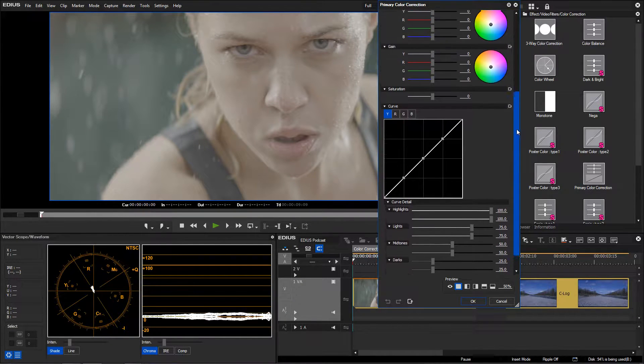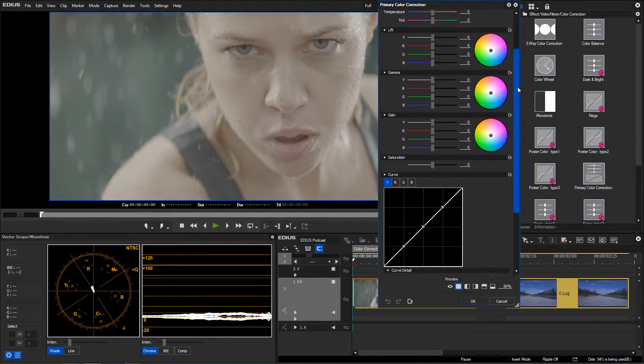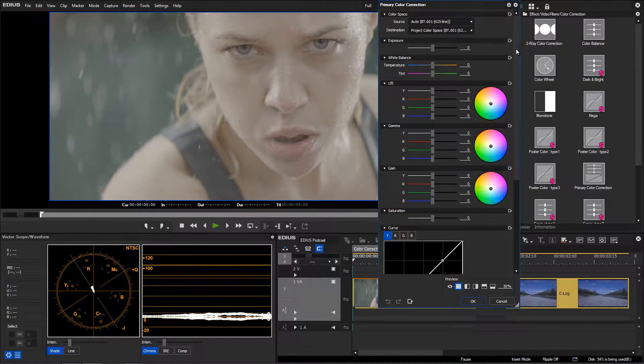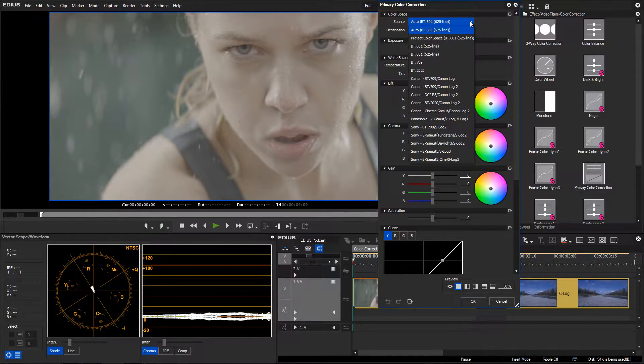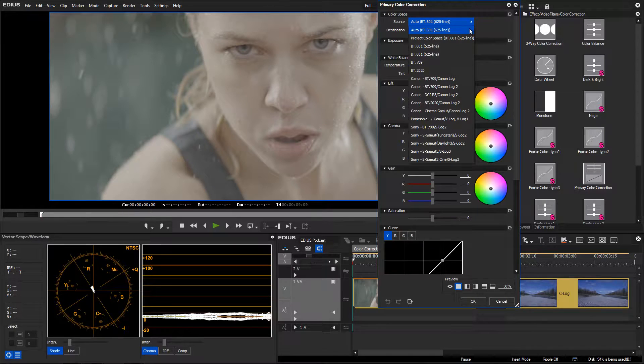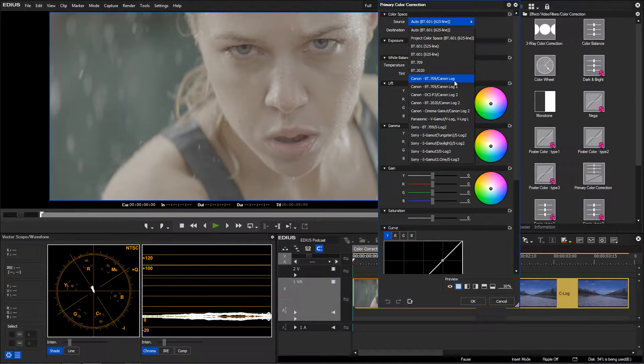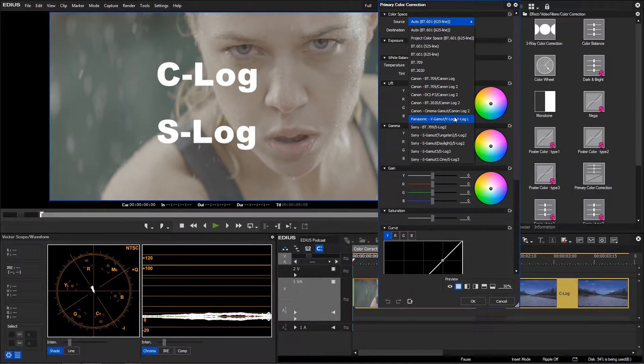If the camera is in log mode, a flat image profile is recorded. Depending on the camera manufacturer, there is C-Log, S-Log, or V-Log.